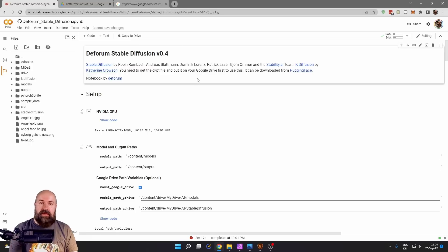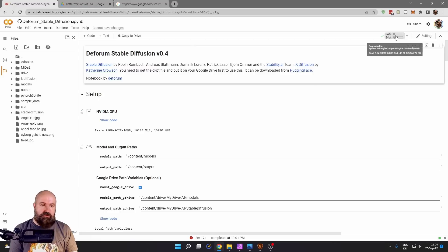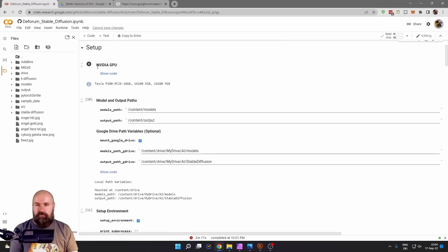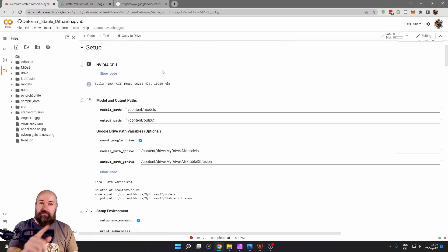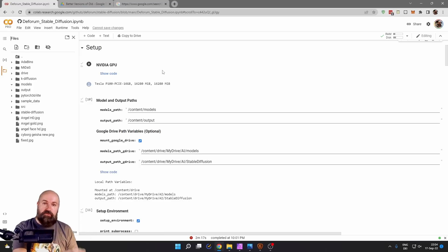So go to the link I provide in the video description and then you want to click here to connect and go through the first step here to click on this play button for the NVIDIA GPU. This is not your GPU, this is the Google server GPU.